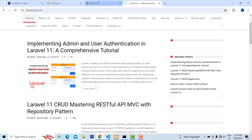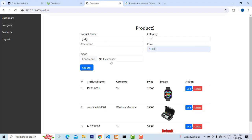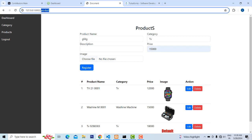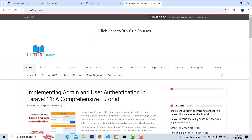Hi friends, welcome to Tutors Funny channel. In our last class we completed the products part. In this video let's start the user and role authentication. If you are building an e-commerce website, there is an admin and a user - two different roles. We have to do the functionality according to the roles. If you have an admin, we have to give the permissions for the system.